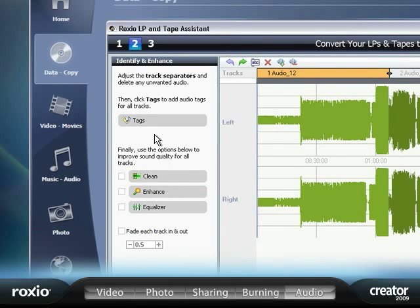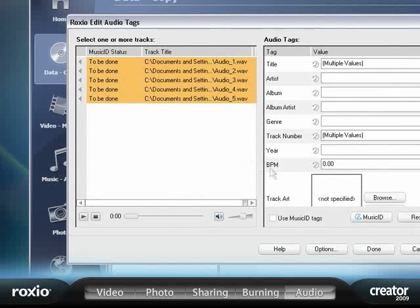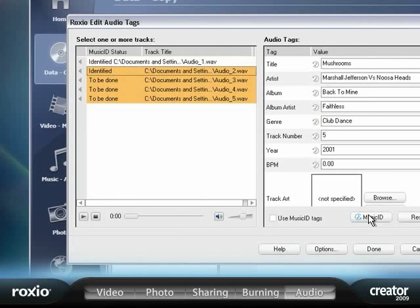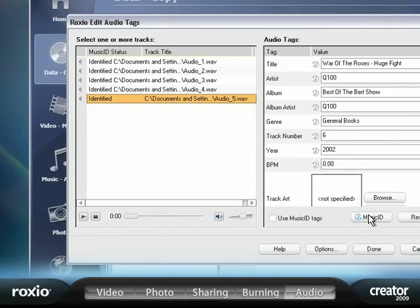Creator automatically adds title, artist, and genre information to your audio, even files captured from internet radio or streaming music services.